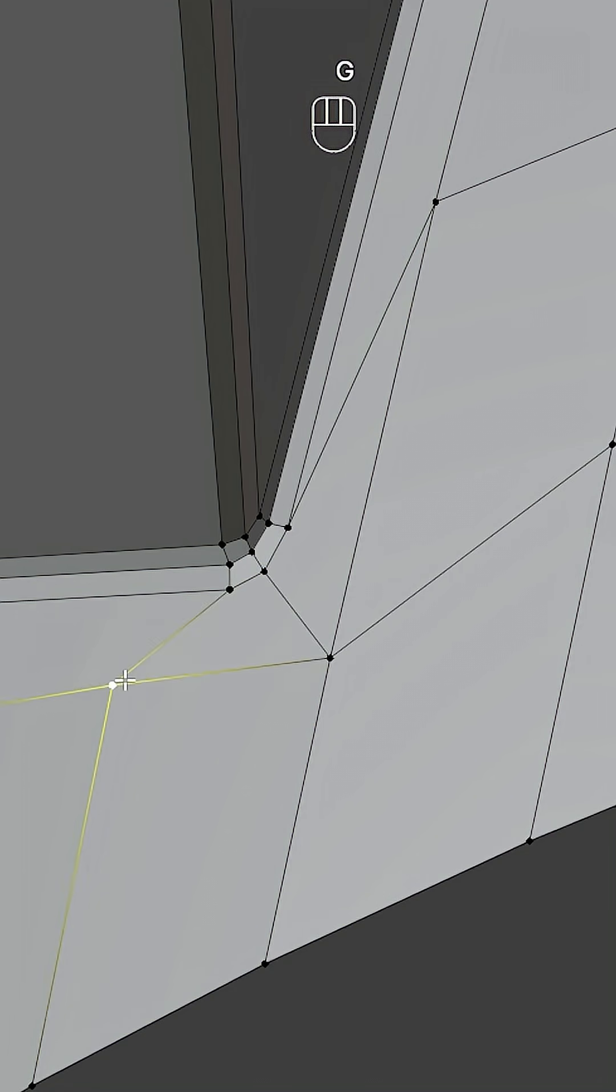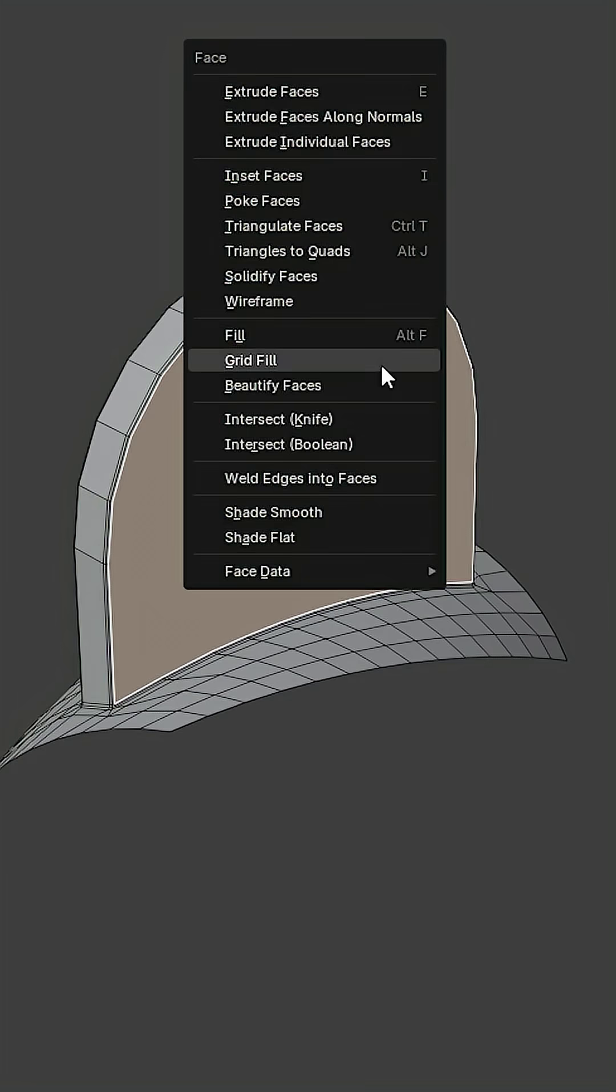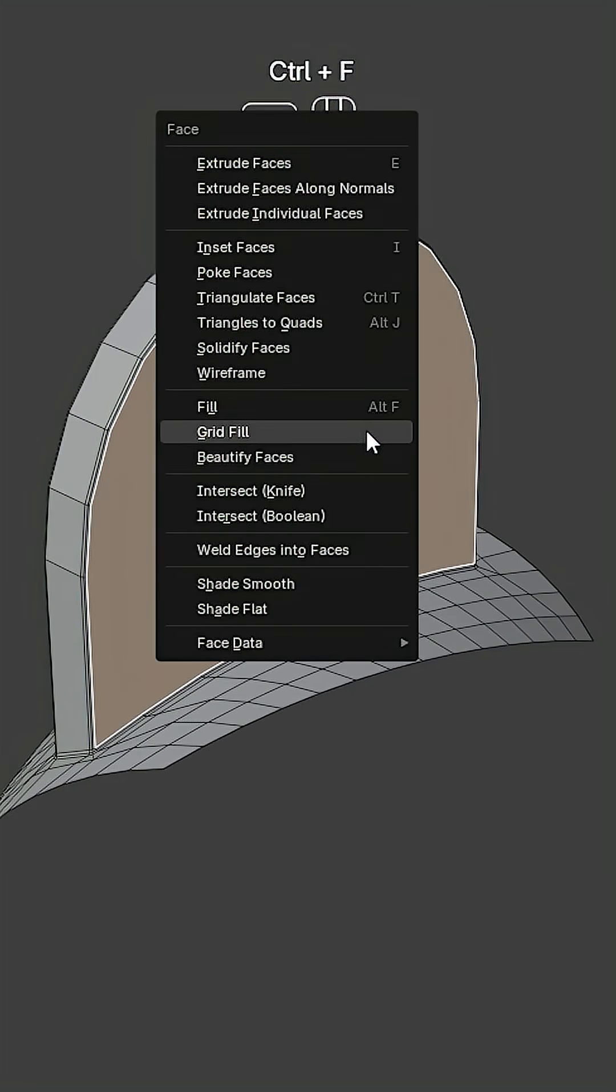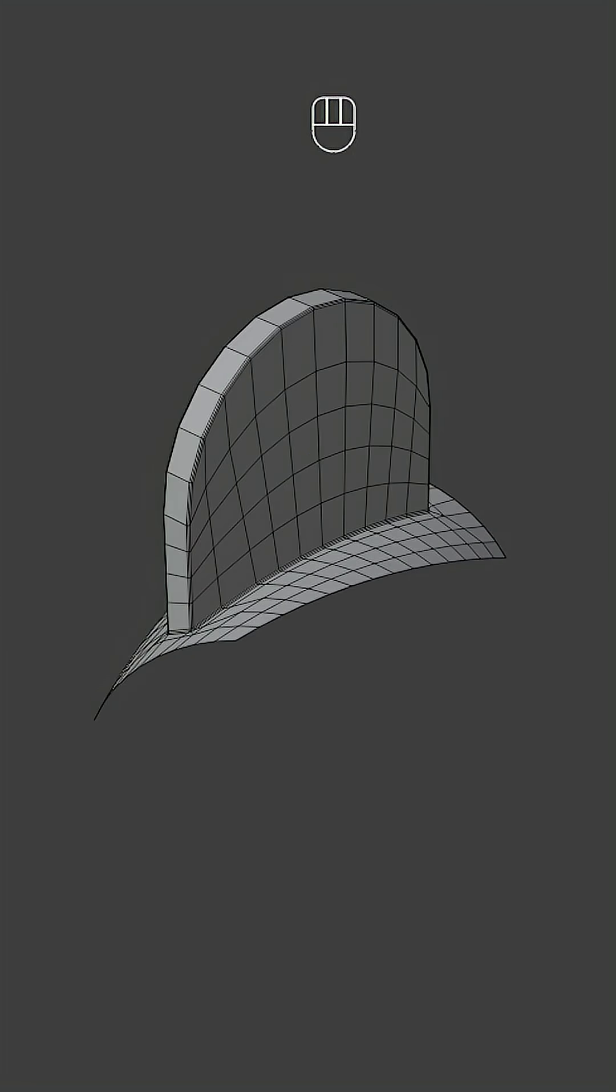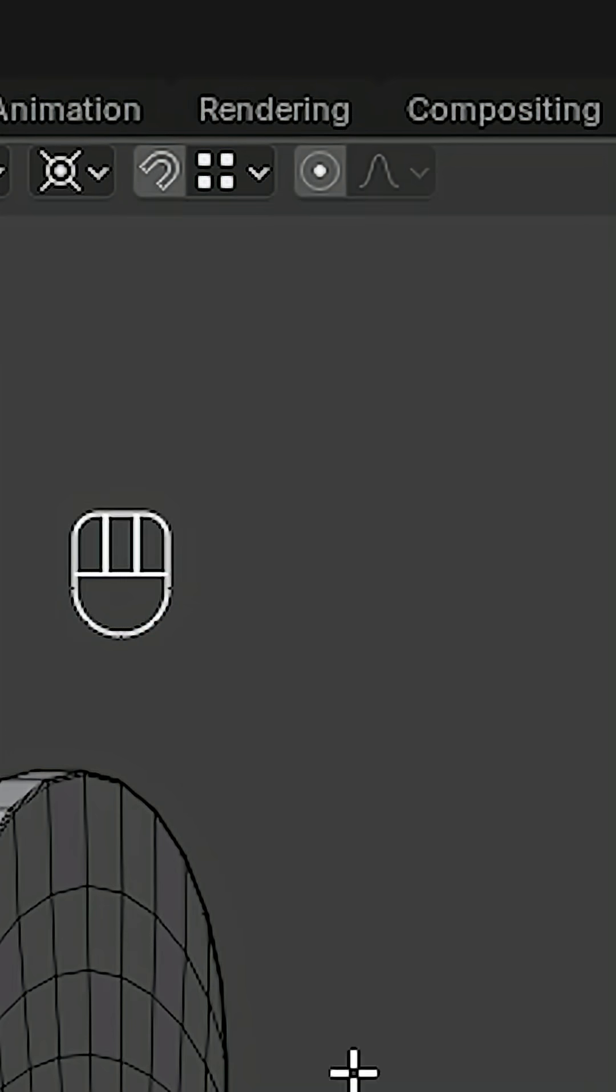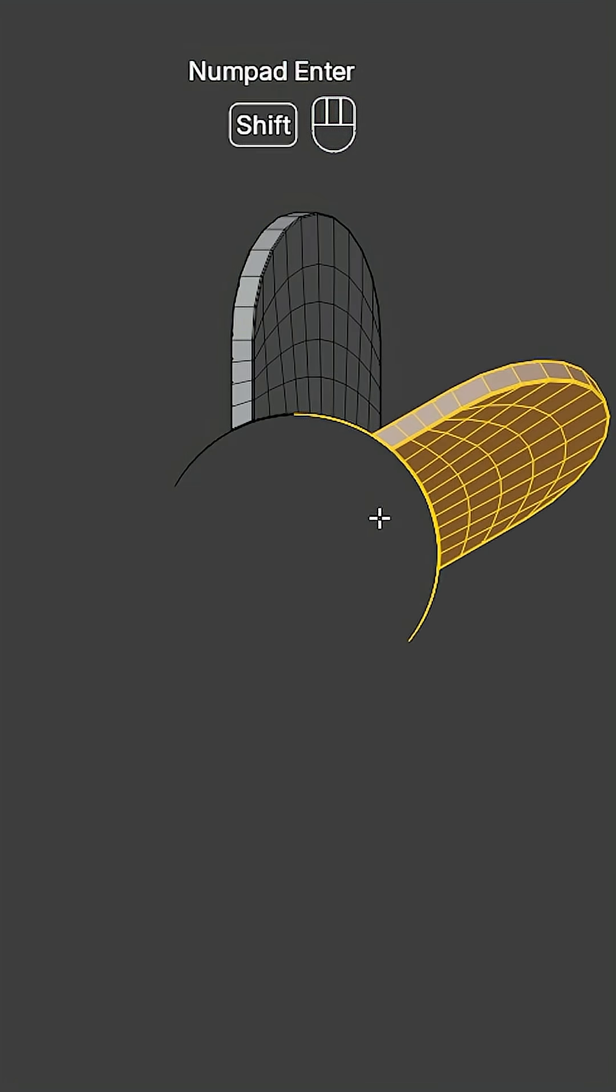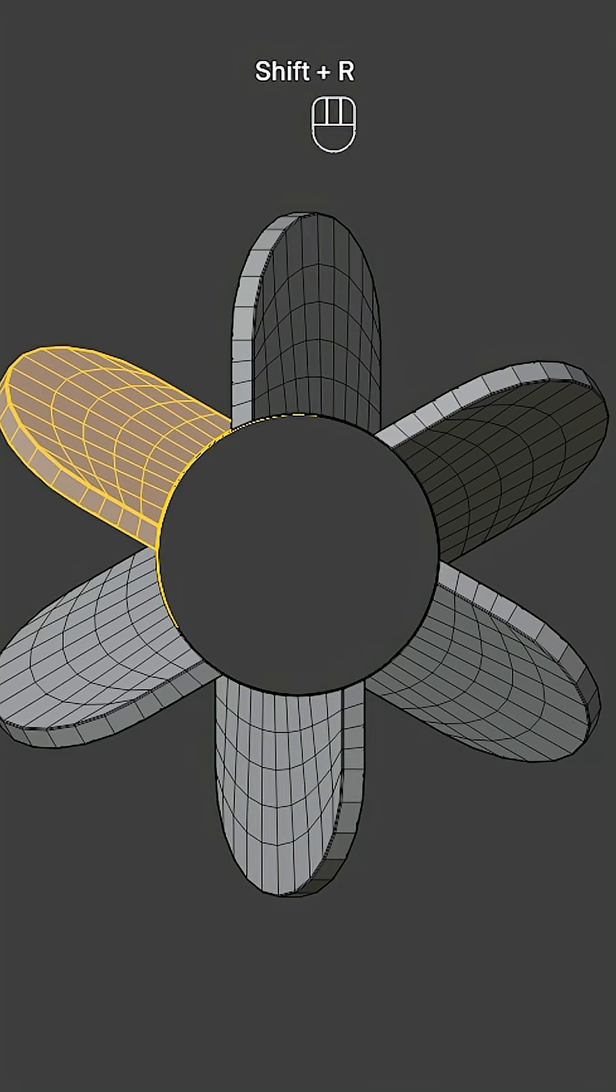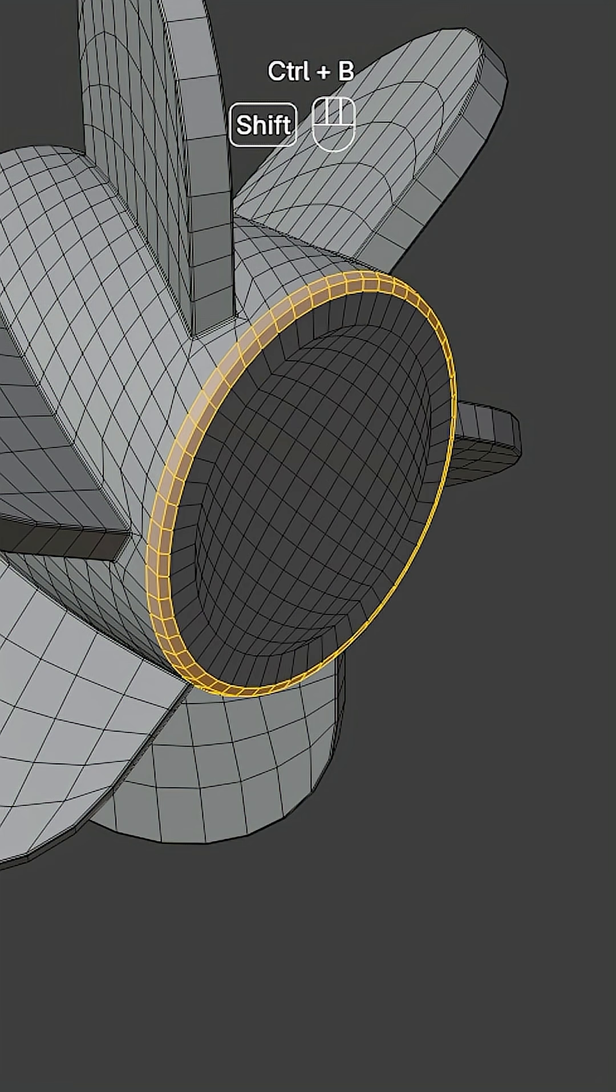Do the same on the other side. Select this face, press Ctrl+F, and choose Grid Fill. Go to side view, set the pivot point to 3D Cursor, copy and rotate by 60 degrees, and fill this hole.